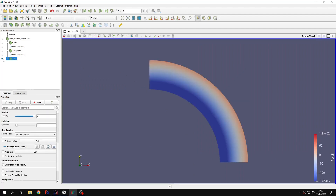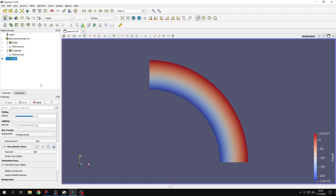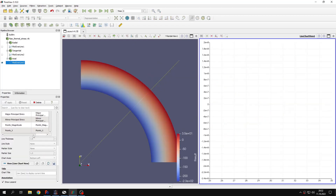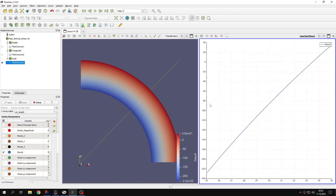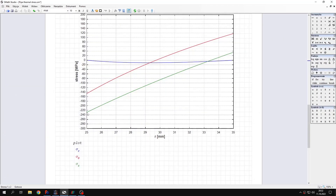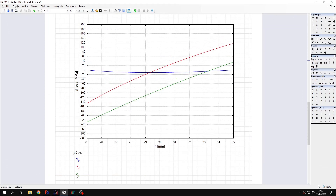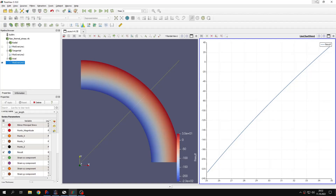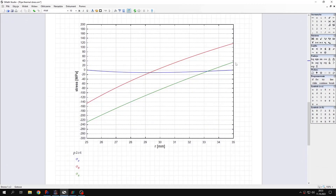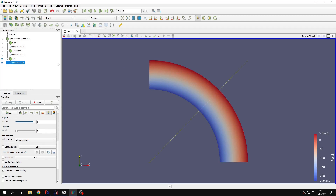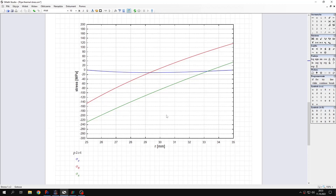I will hide this and proceed to the last component — the axial stress. Again I rescale and define the plot-over-line filter, apply it, and disable unnecessary objects. Scrolling down to results, you can compare with the analytical plot — looking at the green line, you can see how it varies and it is really close. Comparing with ParaView, we are very close to what we expect from the analytical solution. The agreement is very good in this case.